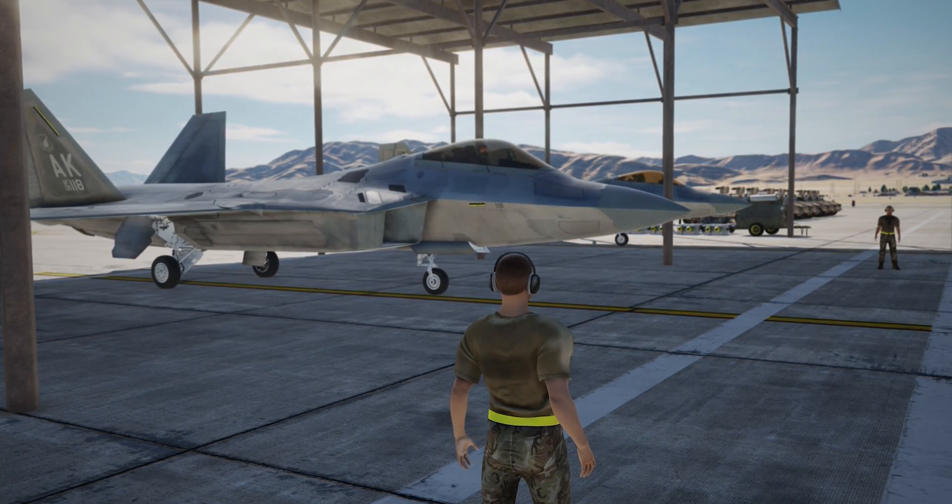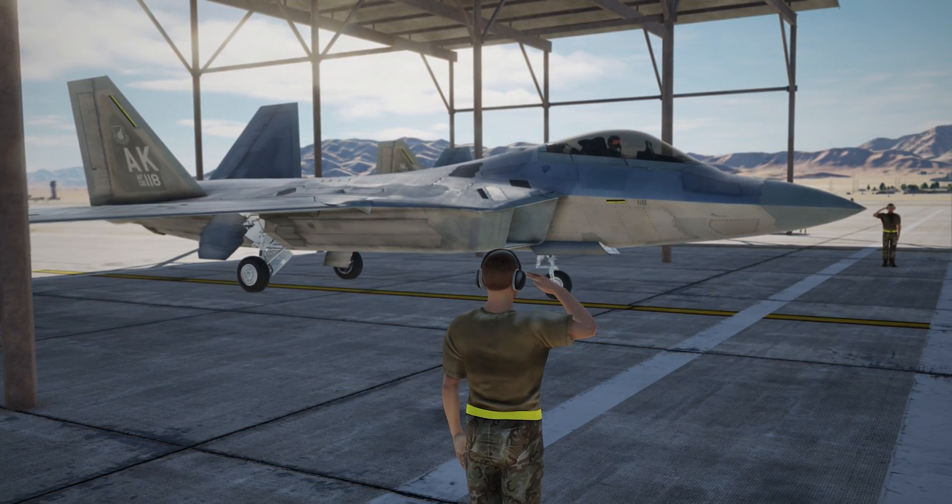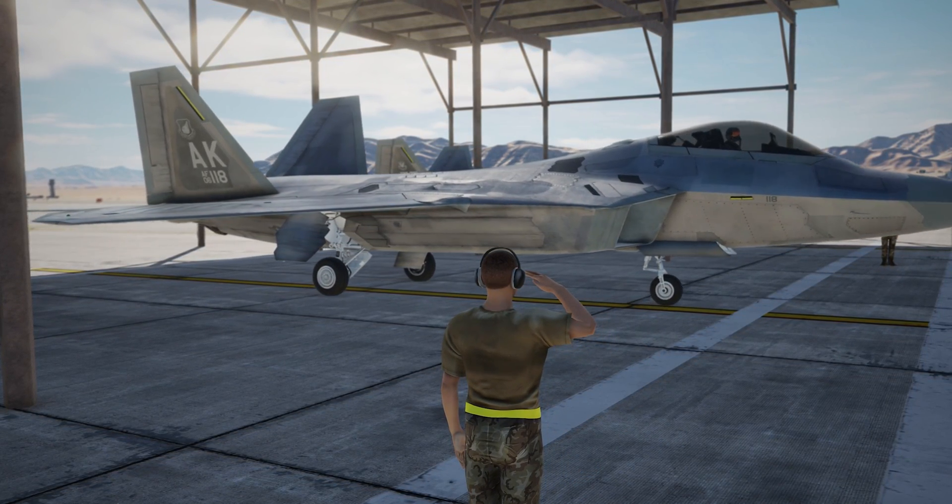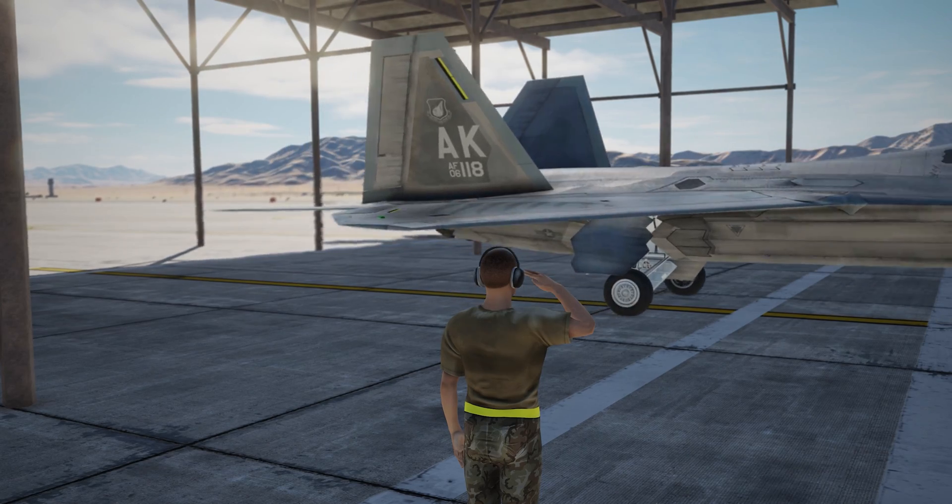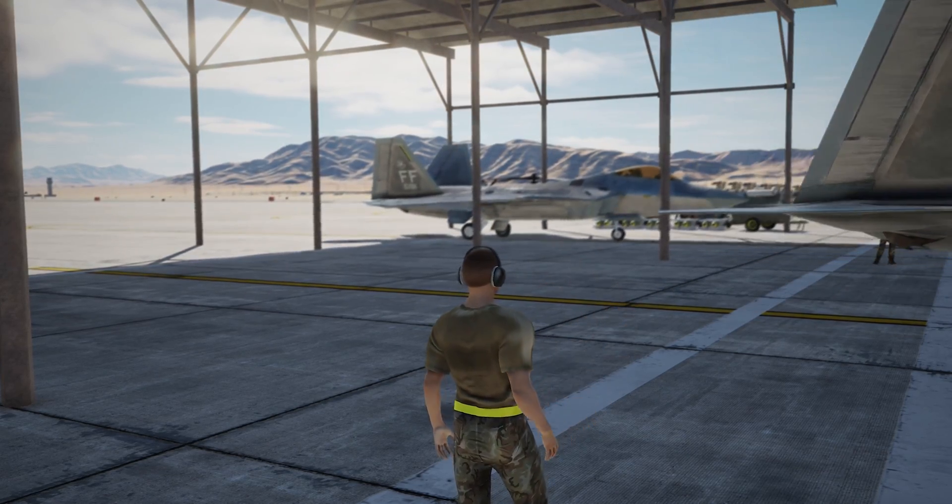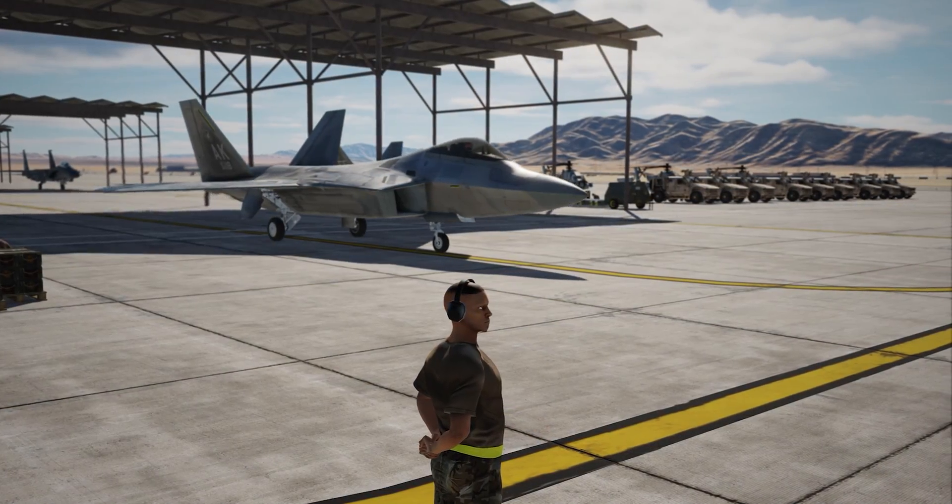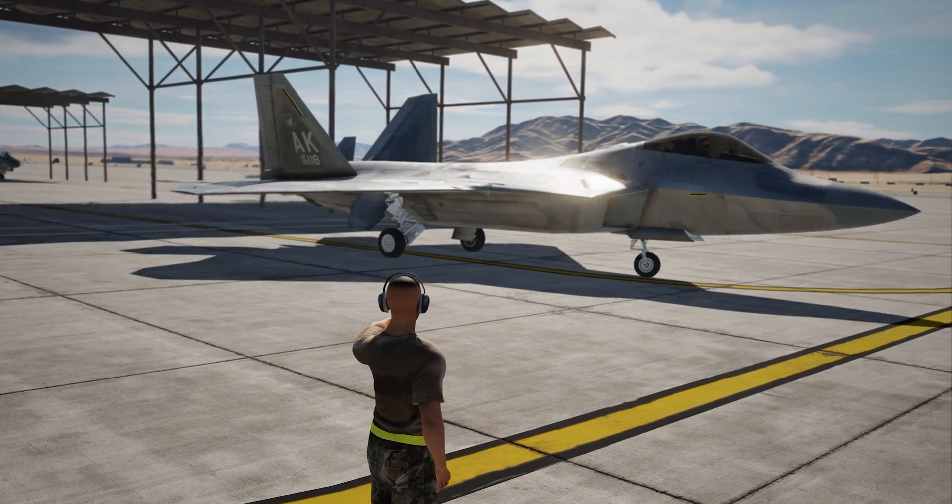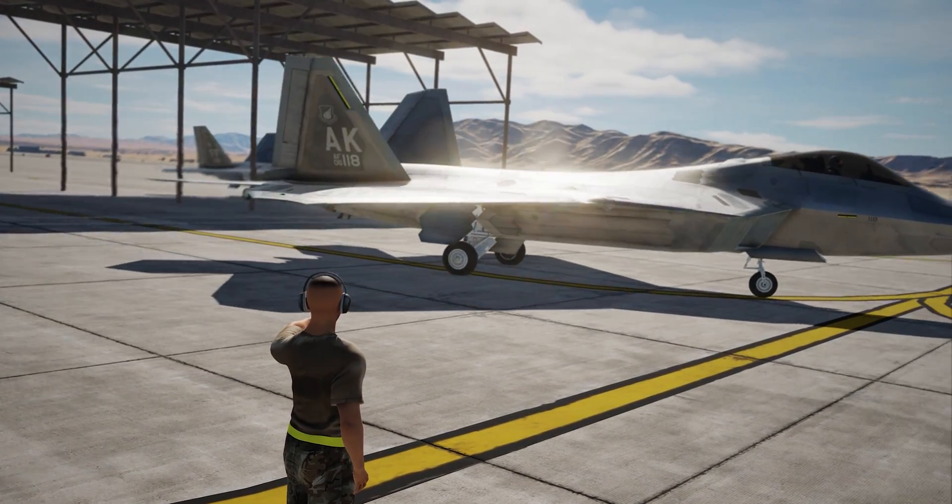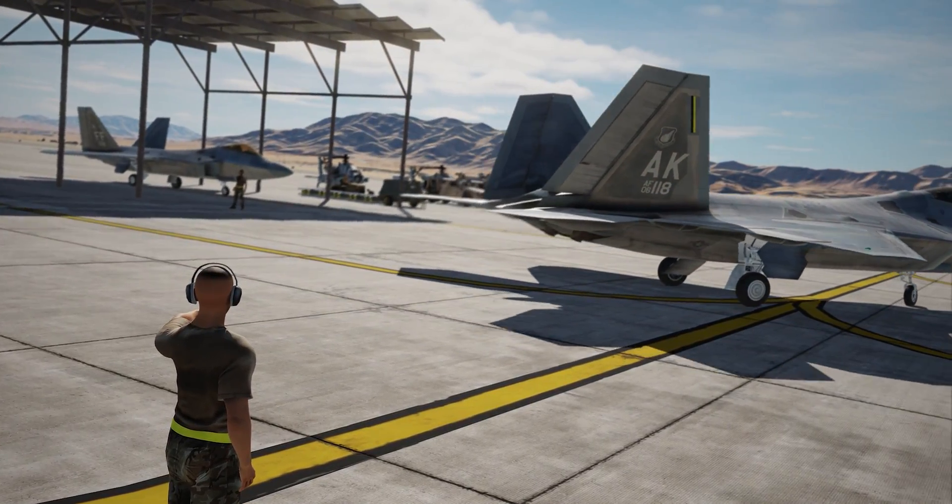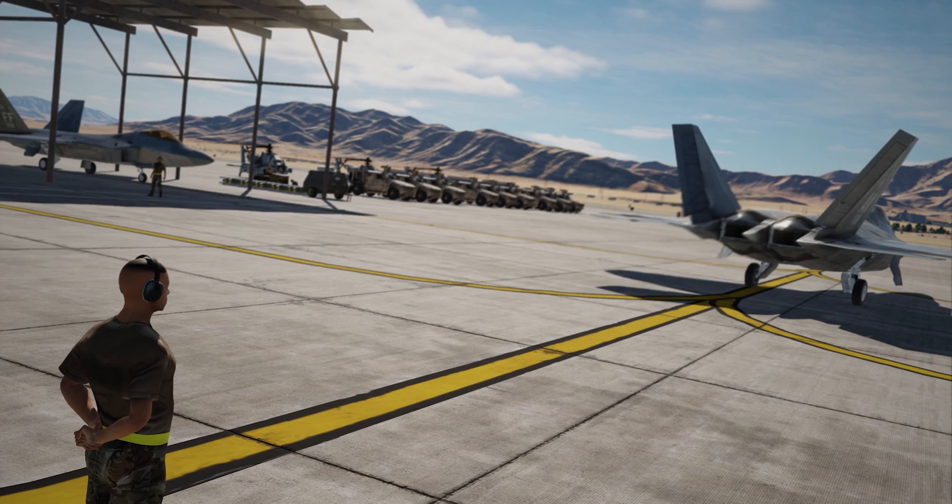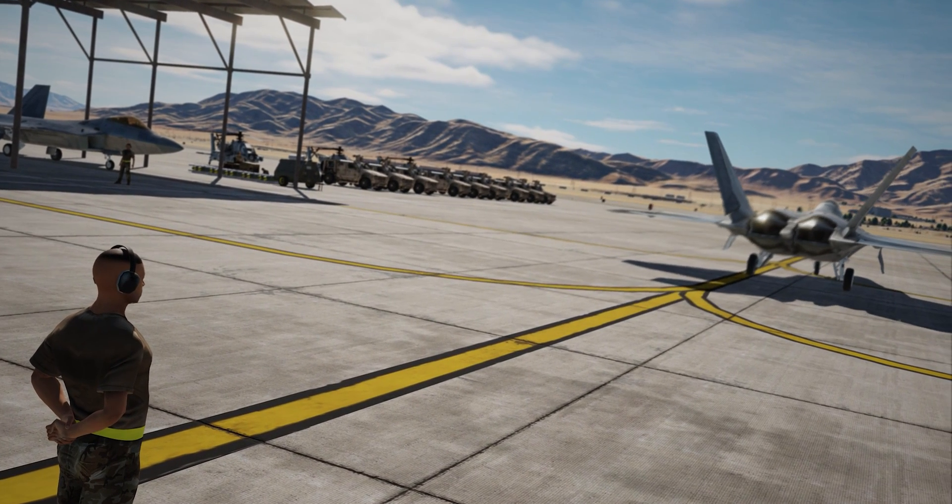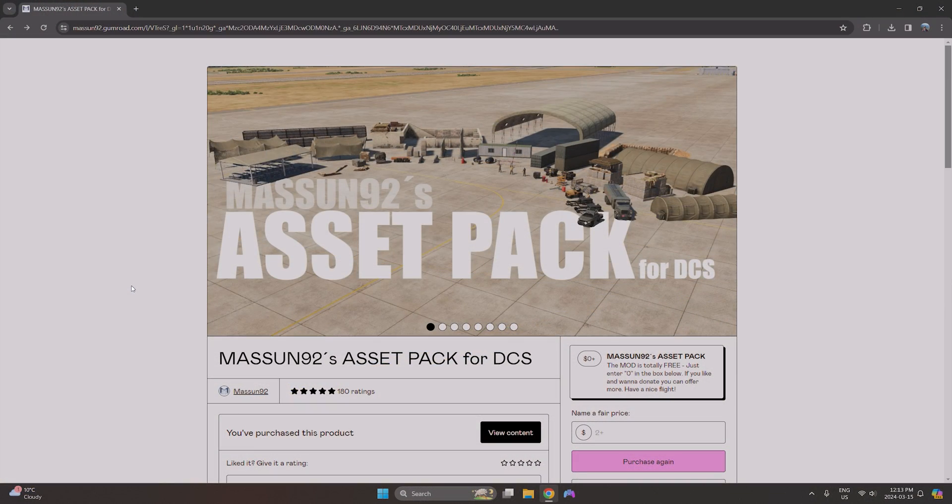What's going on everyone, Scamman87 here back with another video. Today we're going to take a look at a cool immersive ground crew mod that will allow you to place personnel at airbases that salute and give directions, adding a level of immersion currently missing inside DCS. So without wasting too much time, let's get into it.